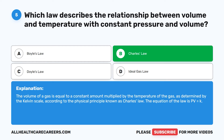The volume of a gas is equal to a constant amount multiplied by the temperature of the gas, as determined by the Kelvin scale, according to the physical principle known as Charles' Law. The equation of the law is PV = K.